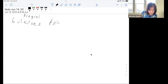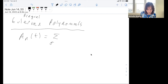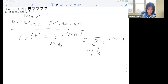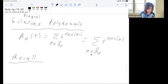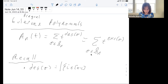The Eulerian polynomials. So A_n(t) can be defined this way or it could be defined this way. Let's recall that the descent number of a permutation is the number of i in 1 through n minus 1 where sigma_i is bigger than sigma_{i+1}.